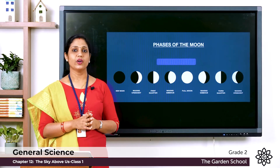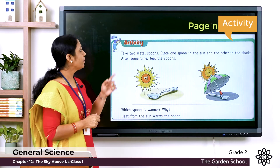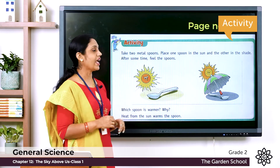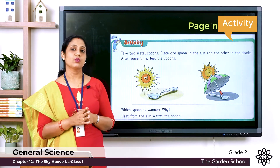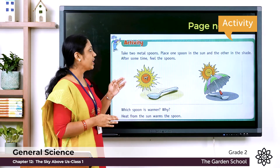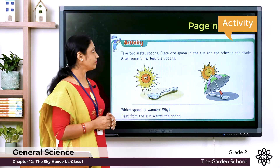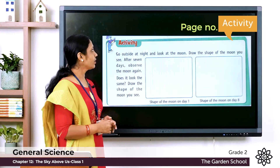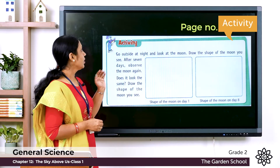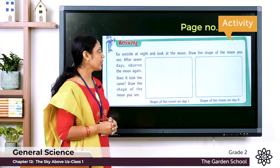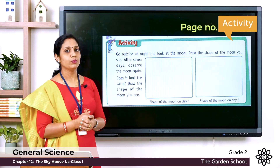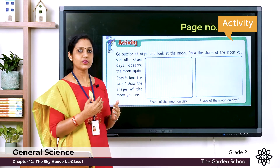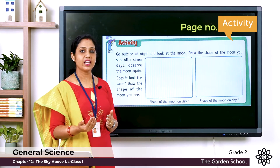Now let's move on to the exercises. You have an activity in your textbook on page 95: take two metal spoons, place one spoon in the Sun and the other in the shade, and after some time feel the spoons. You can do this activity at home. The next activity is on page 97: go outside at night, look at the moon, and draw the shape of the moon you see. After seven days, observe the moon again — does it look the same? Draw the shape of the moon you see after seven days.